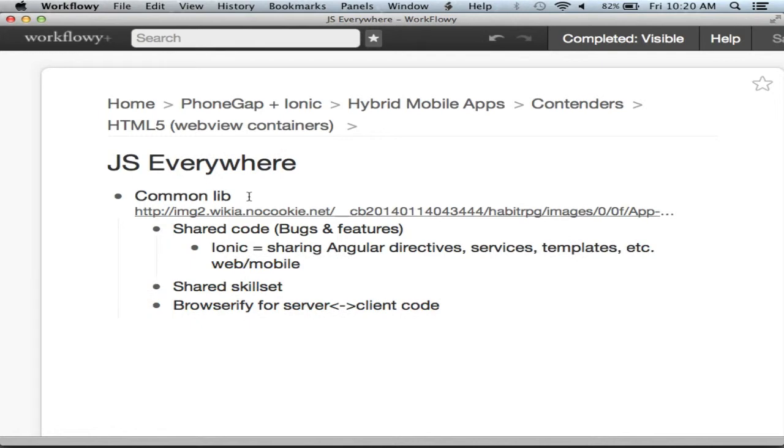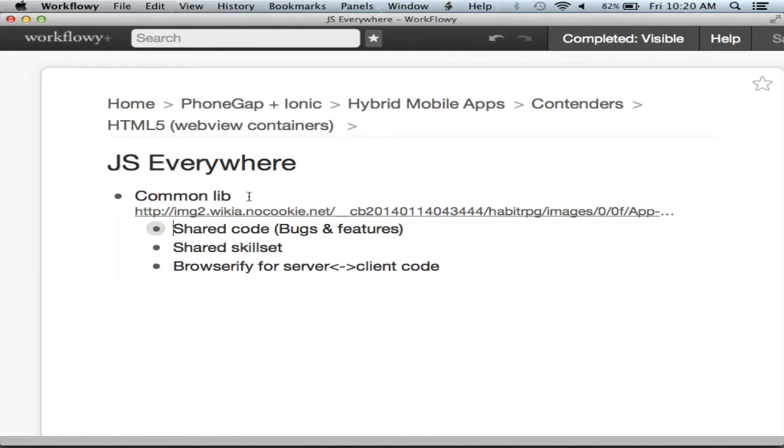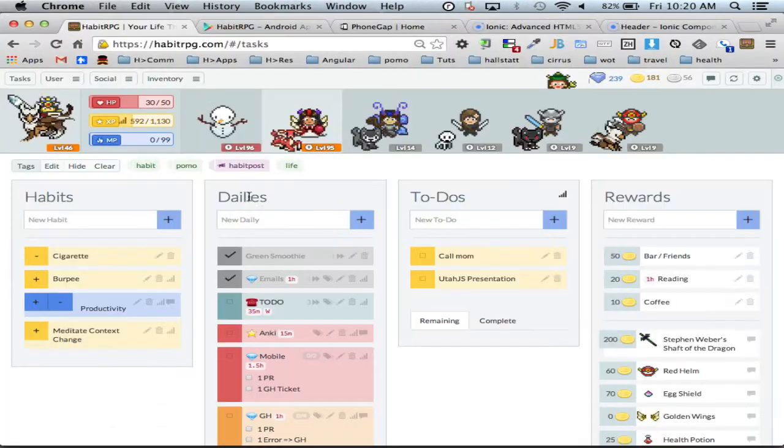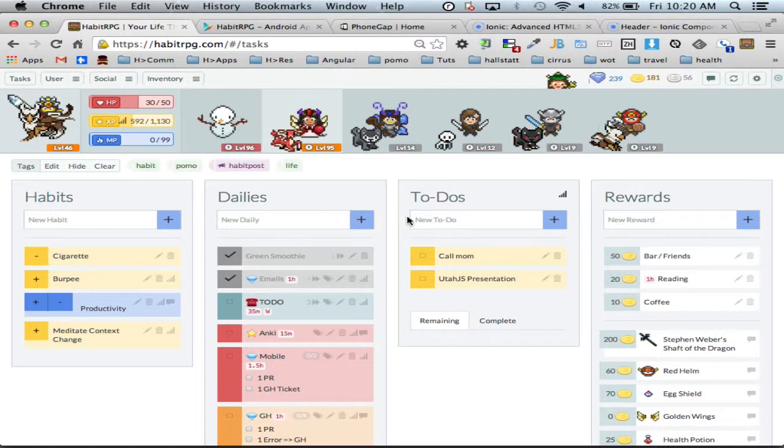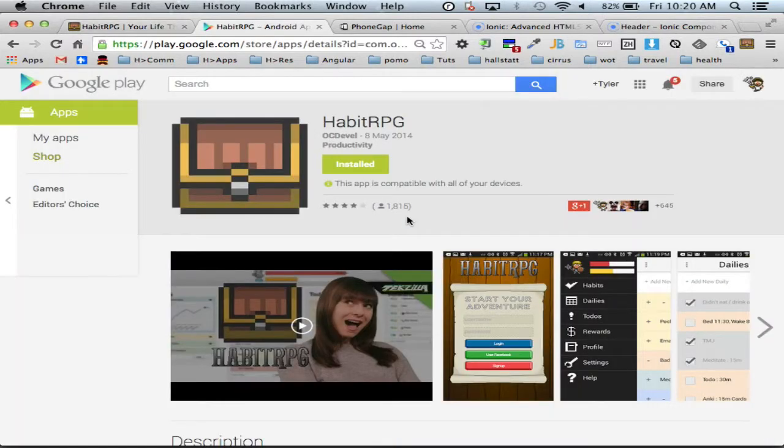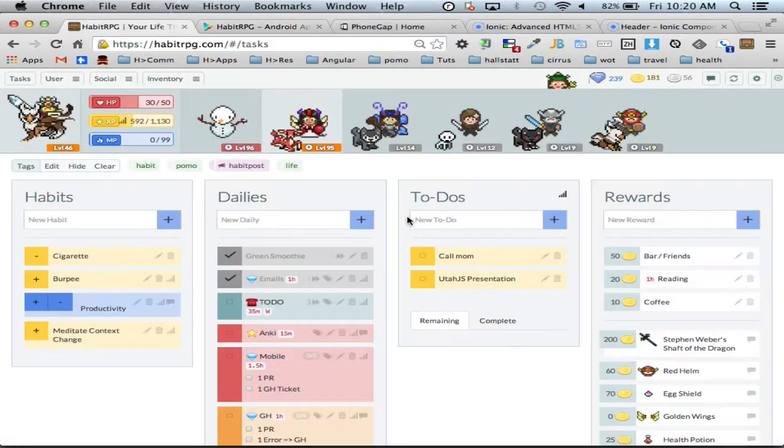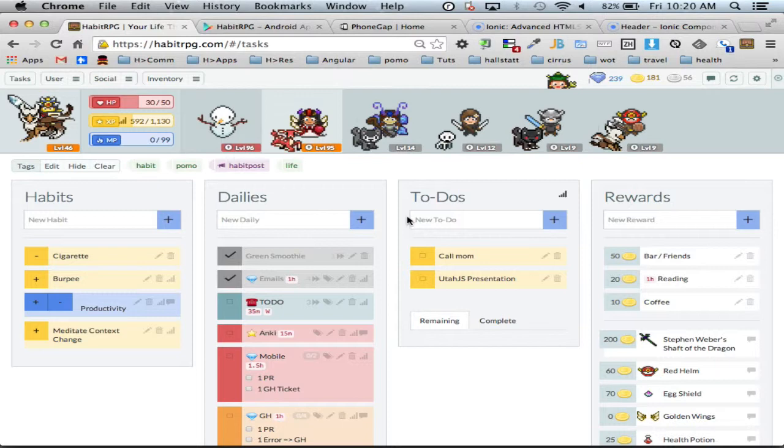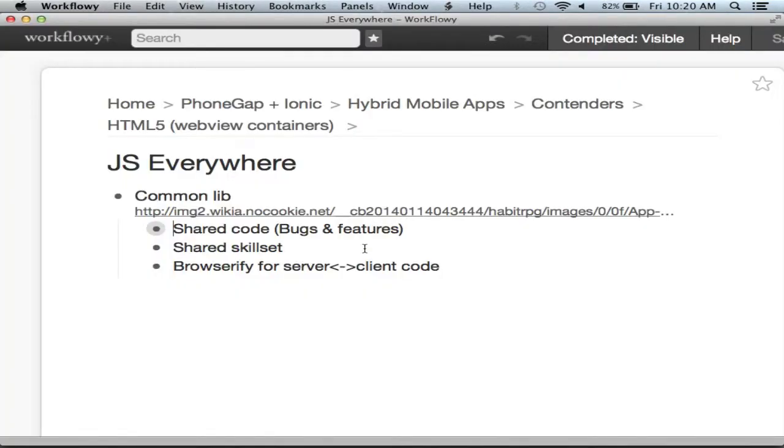Browserify will convert CommonJS type require resolutions into web browser compatible client JS. So it takes one JavaScript file and makes it available to both server and client. Then we use that same common library on the mobile app to make those functions and features available to the mobile app as well.